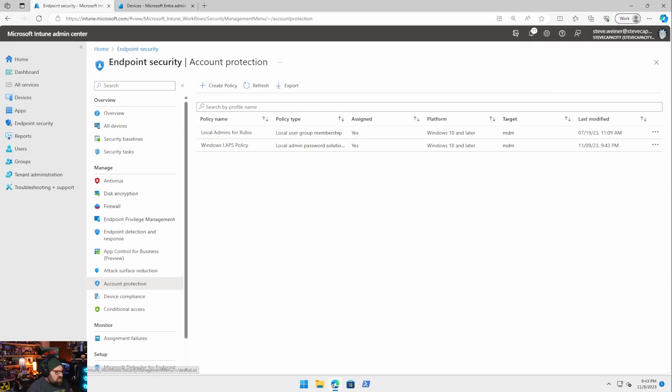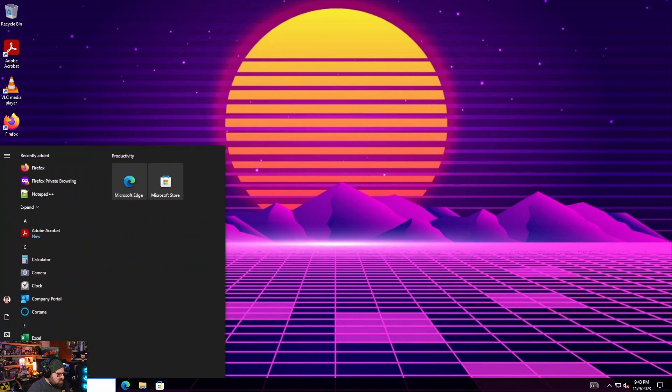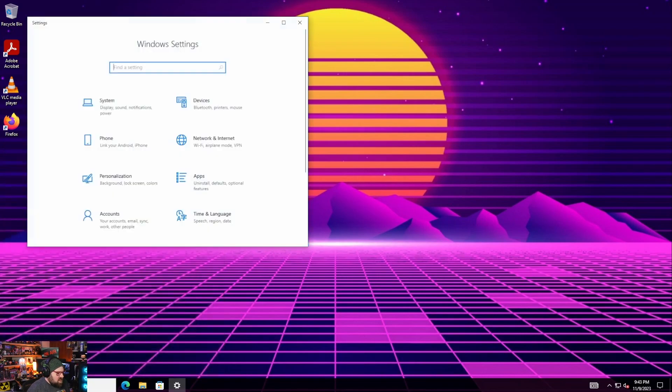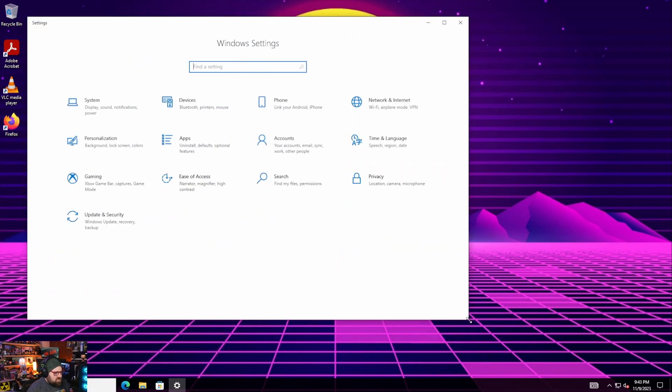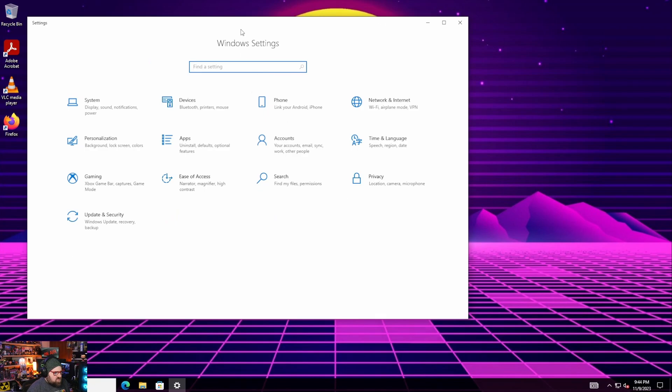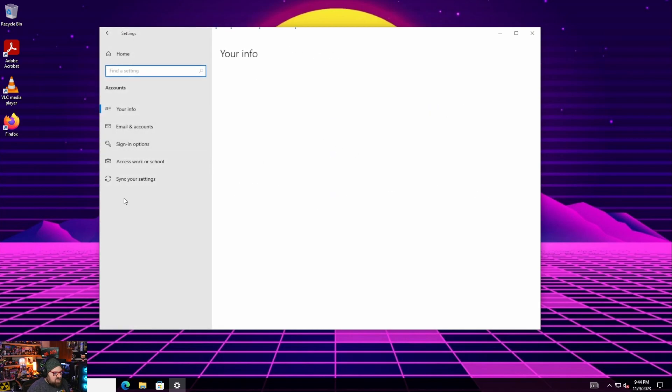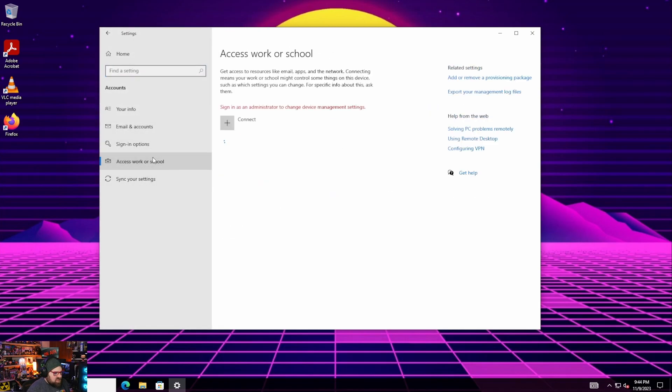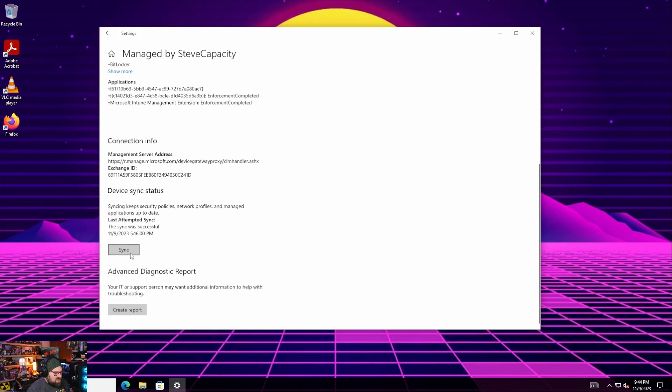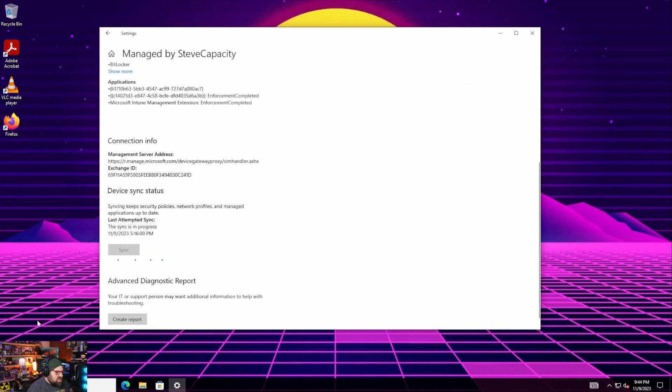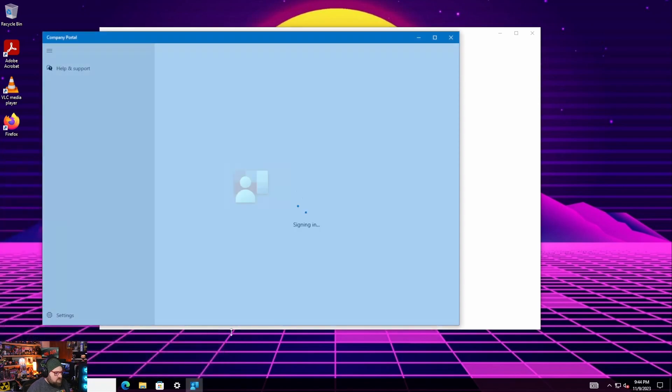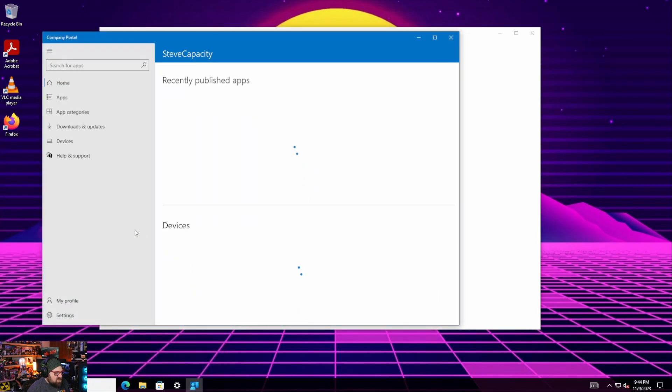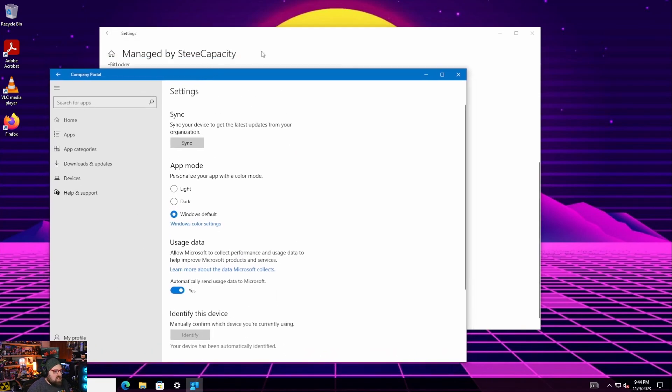All right. So let's sync our client device. I always get asked a good way to sync. Like how do you force a sync from an endpoint? You can do one of two things. I go into accounts access work school click on the account info and sync. I guess that's a few too many clicks or you can launch your company portal and you can force a sync from there. So settings sync. I guess that's quicker company portal.